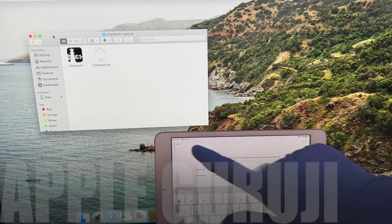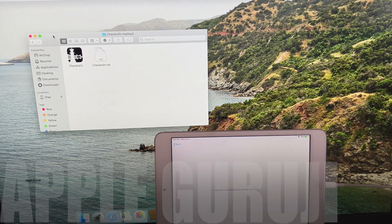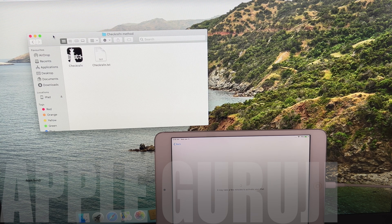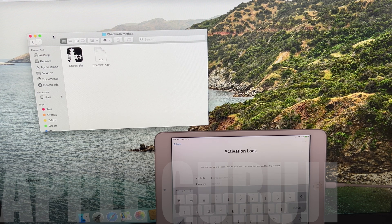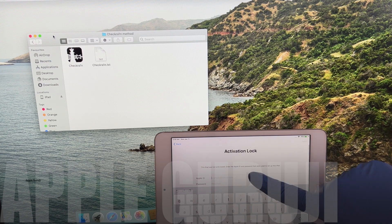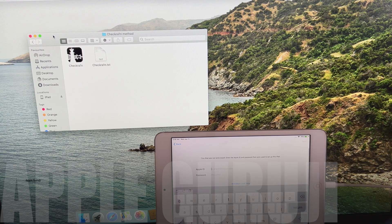Hello! Welcome to my YouTube channel AppleGuruji. Today I'll bypass the iCloud Lock or Activation Lock on an iPad Mini. Watch the video completely and follow the same steps to bypass iCloud Lock or Activation Lock on your iPhones and iPads.